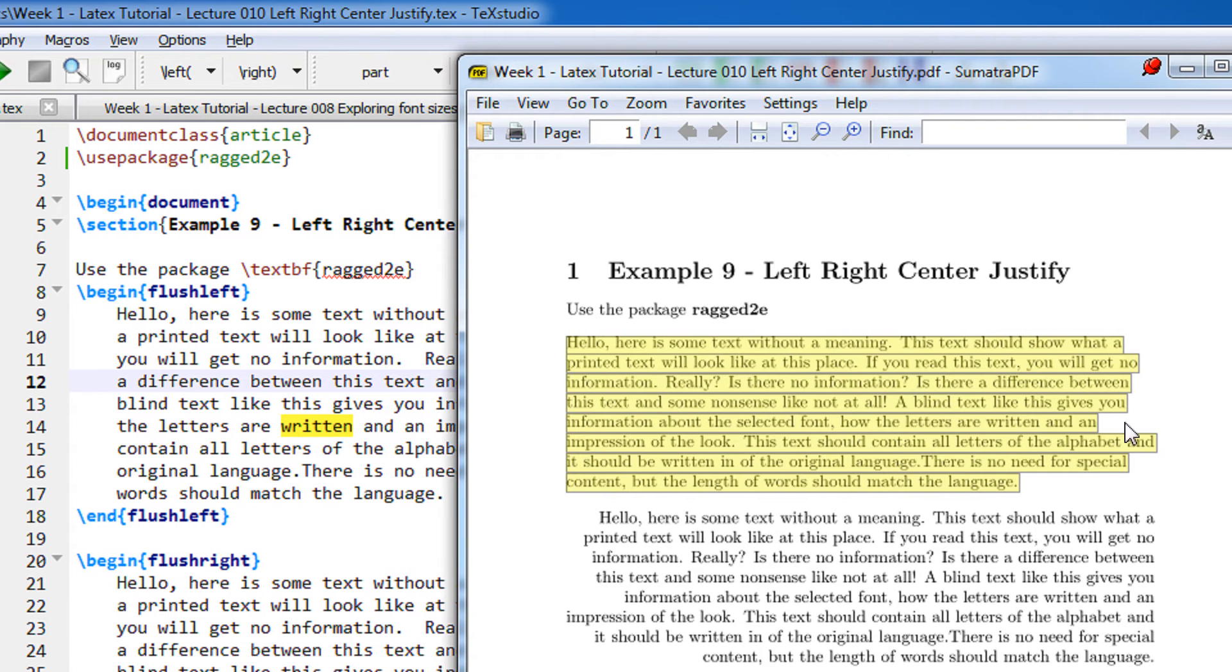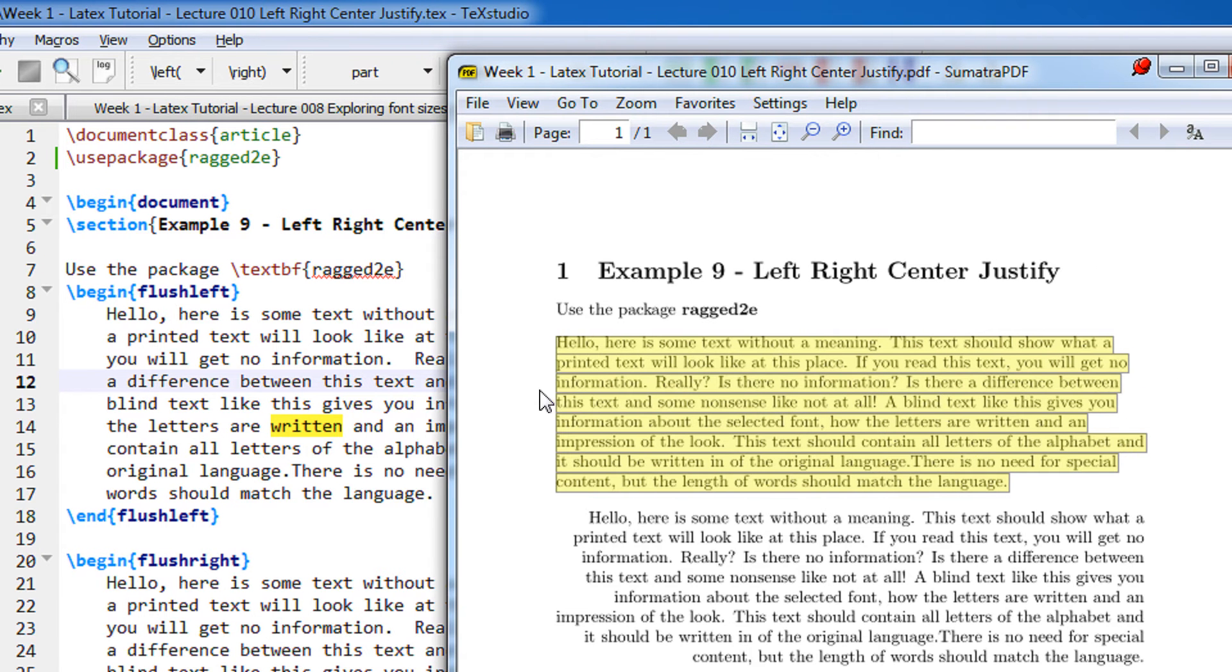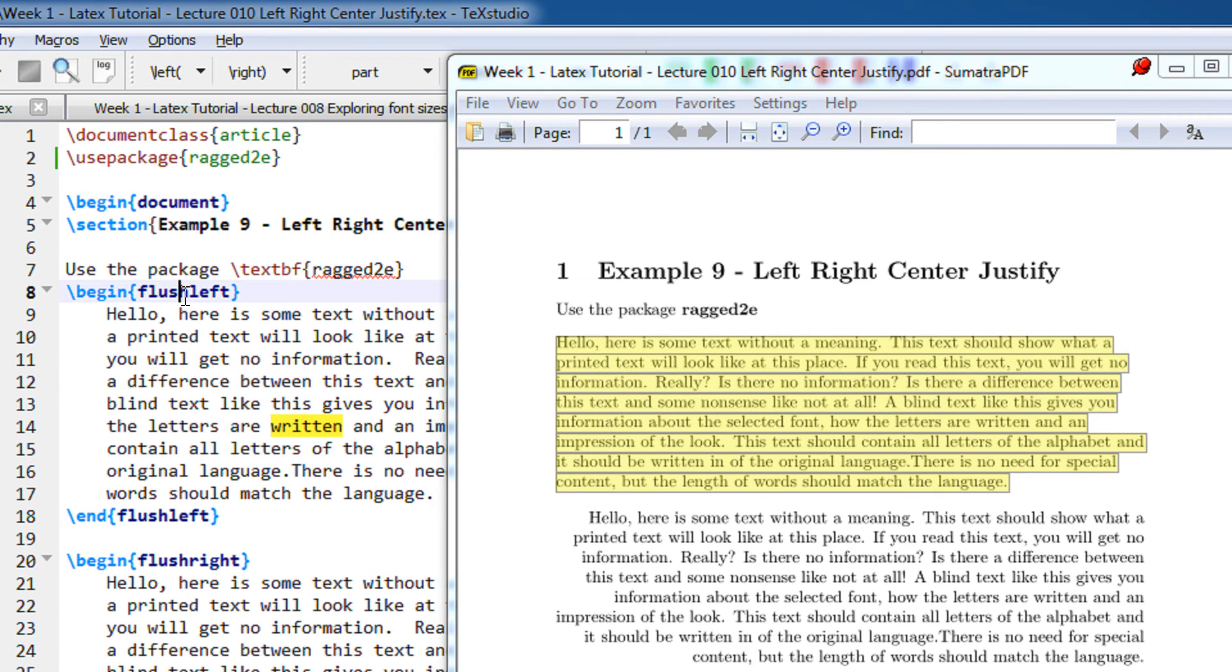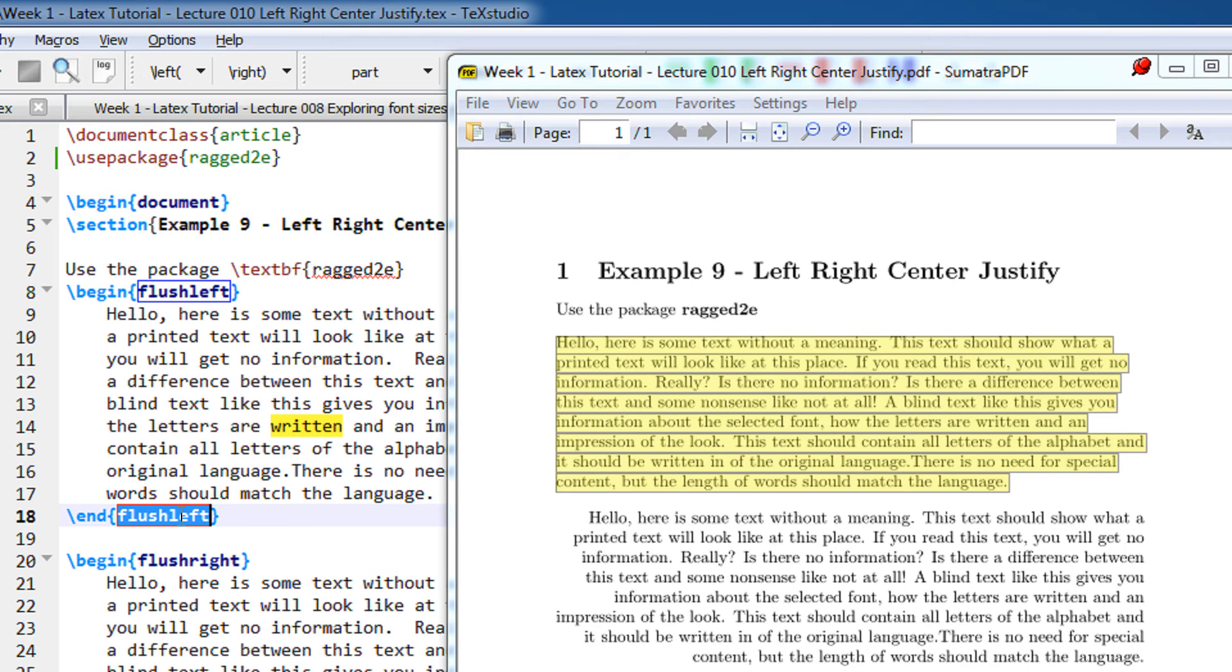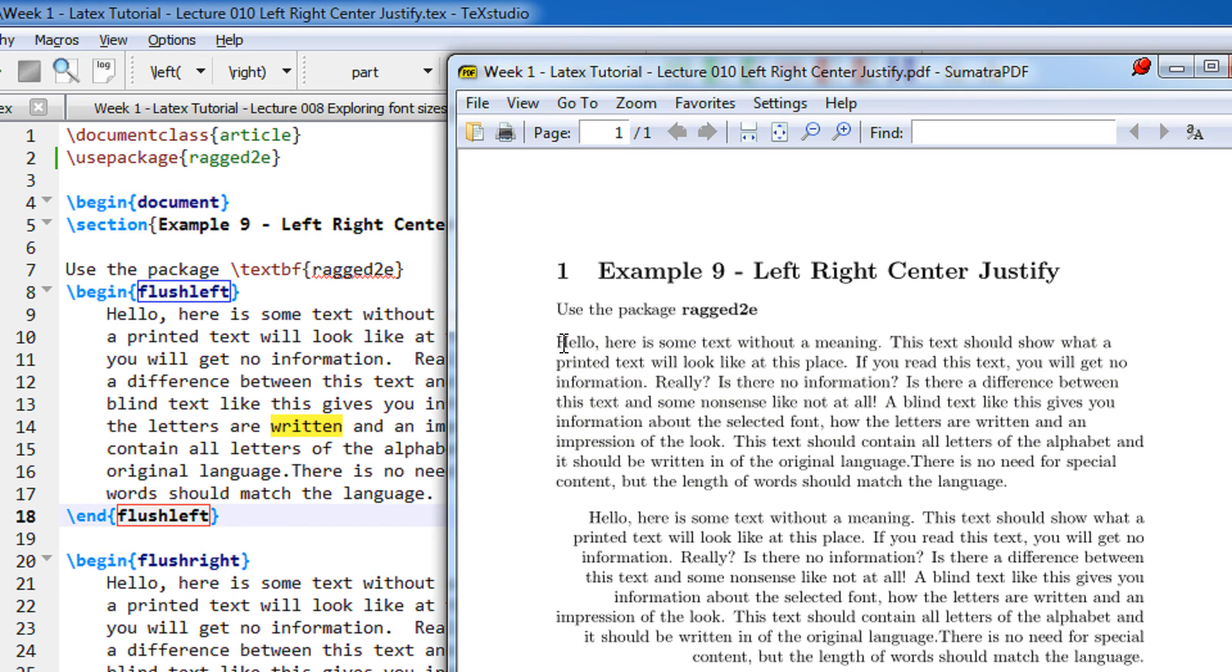It is not justified, it is completely left aligned. You can see the left margin here. So within the environment begin flush left, end flush left, this gives you an environment for flushing the text on the left. Flush left means flush the entire text on the left hand side, the left hand side is matched. So this line is matched.